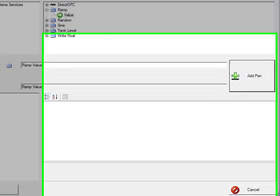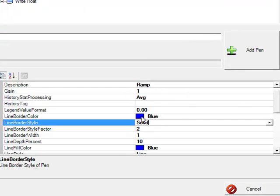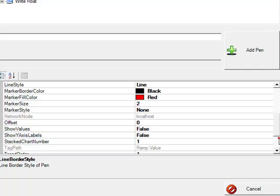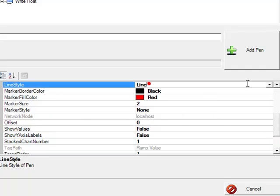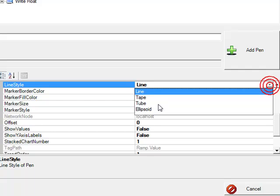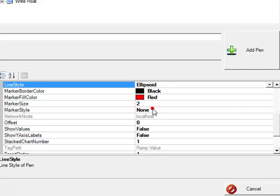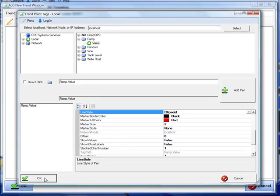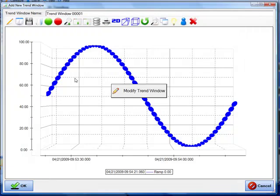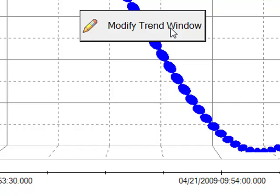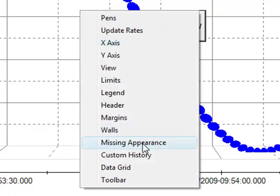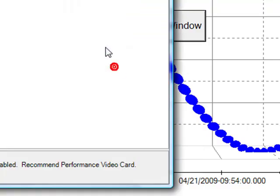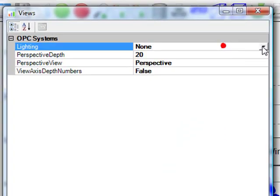Add the pen to the trend window. Pens have different properties. We might want to change the line color or maybe the line style. Let's change this ramp signal to an ellipsoid. We'll click OK and there we see the representation of the pen. We can change the lighting effect under the view property to a metallic luster to give it a better look.